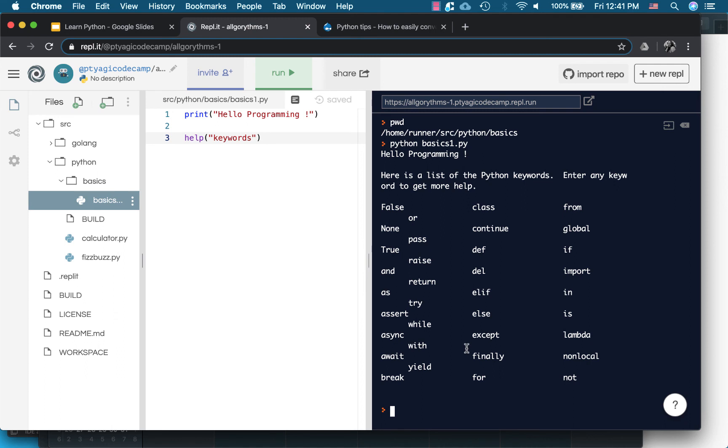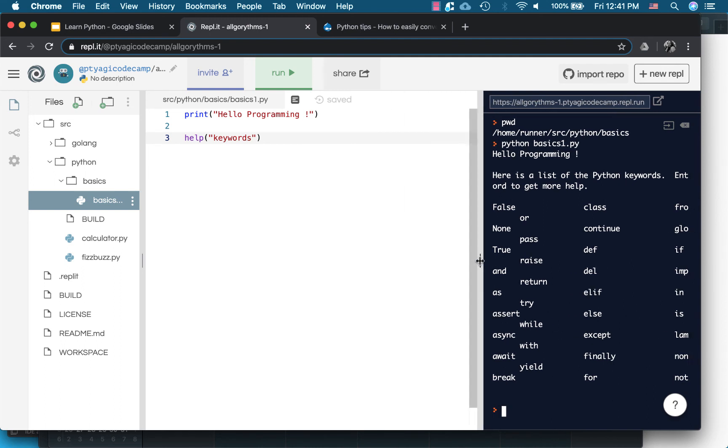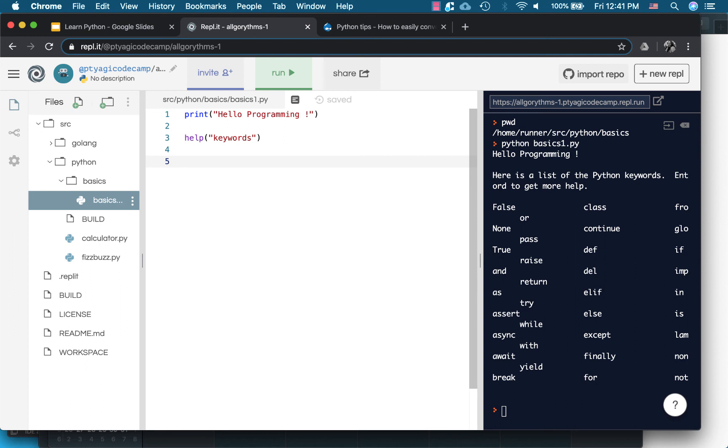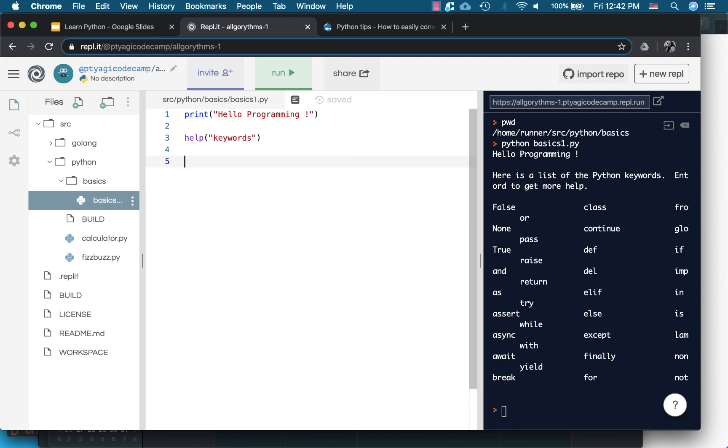The next thing we saw was identifier. What is the identifier? Identifier is actually the naming conventions, alphanumeric. We'll see in the next video when we'll be learning about creating variables we will be using identifier to name our variables. Another thing we covered was a statement. Statement is an instruction. We saw print hello programming.